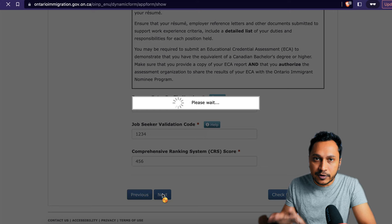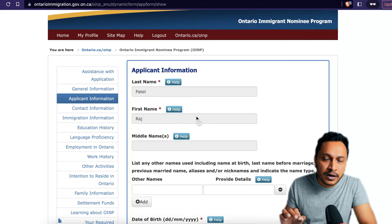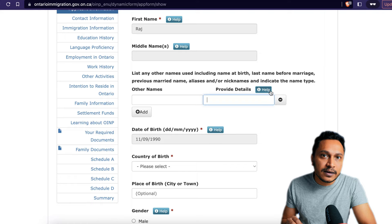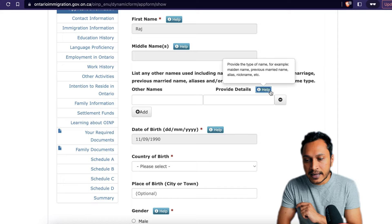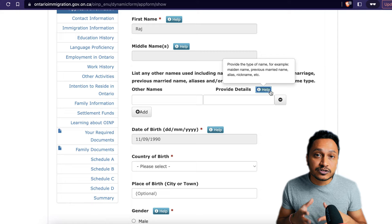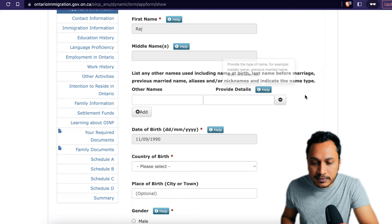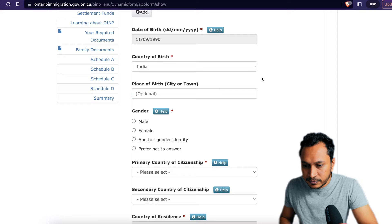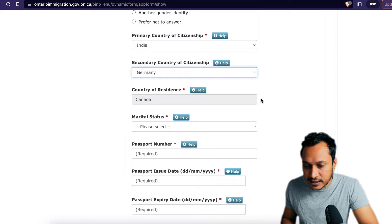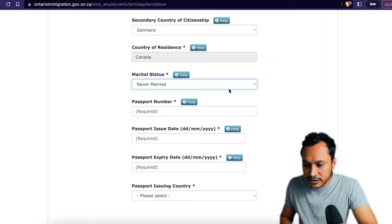In the applicant information section, make sure that if your work permit, study permit, or passport has a middle name, include it here. For other names, if you used a maiden name or a previous married name, provide the type of name. Fill in country of birth, place of birth, gender, primary country of citizenship, and secondary citizenship if you have a dual passport. Enter your marital status, passport number, passport issue date, passport expiry date, and passport issuing country.